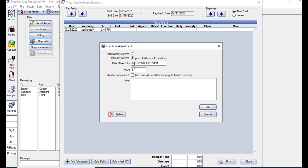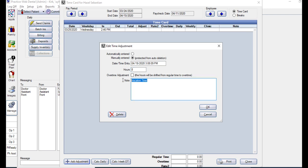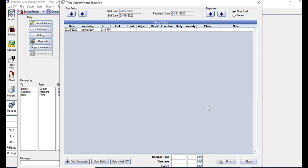You click the adjustment button, select the date for entry - we're taking vacation time on the 19th - enter the number of hours to add for that day, and then you can also type a note if needed. Let's go ahead and indicate this is for vacation time and click OK. It will show here on the time card with the date that we've entered and the number of hours that we entered as well.